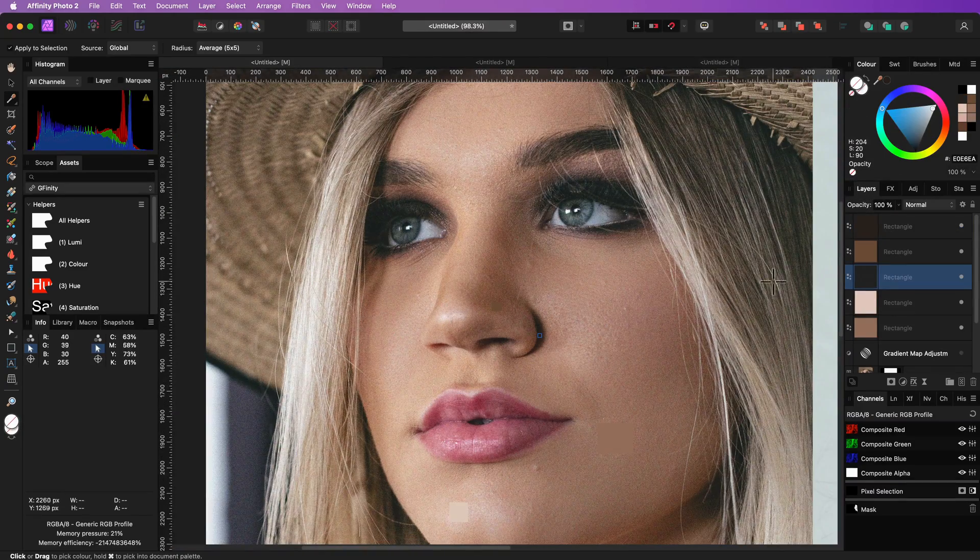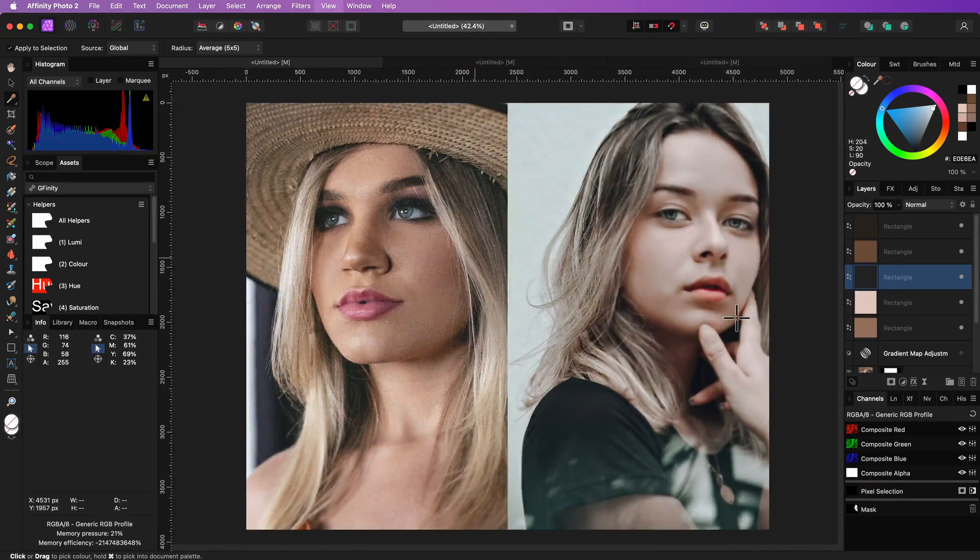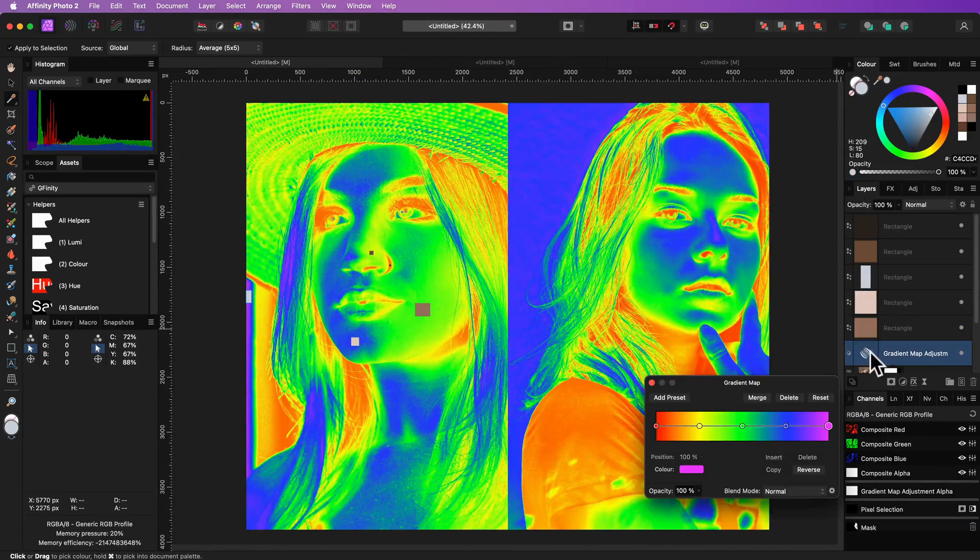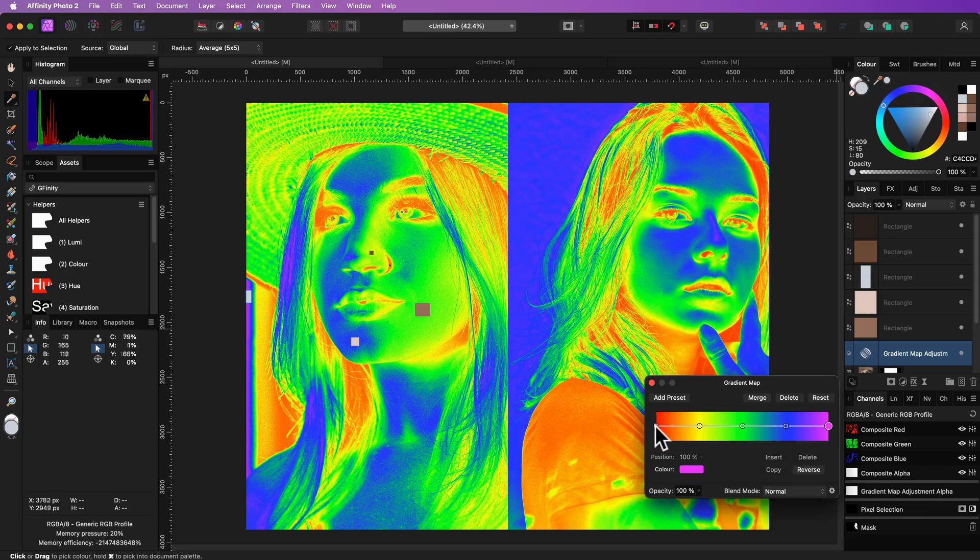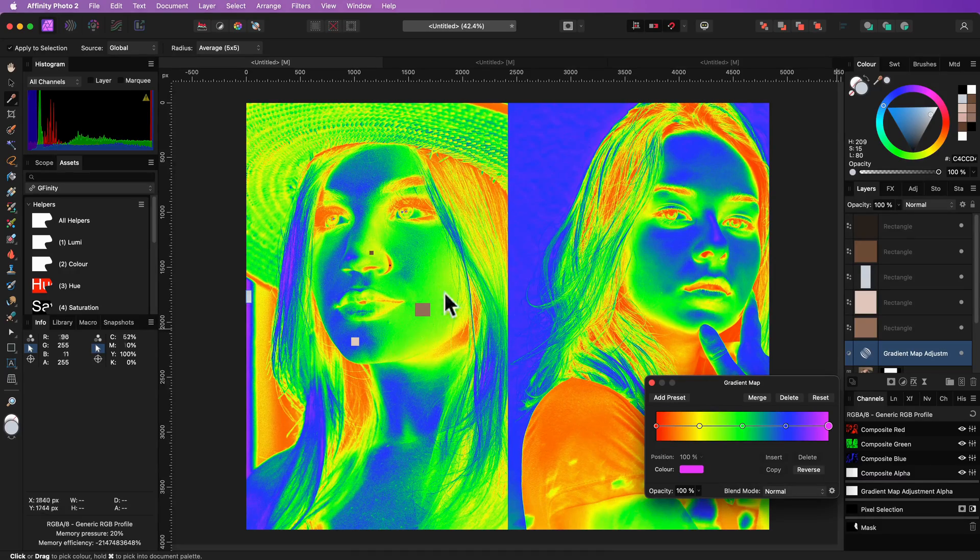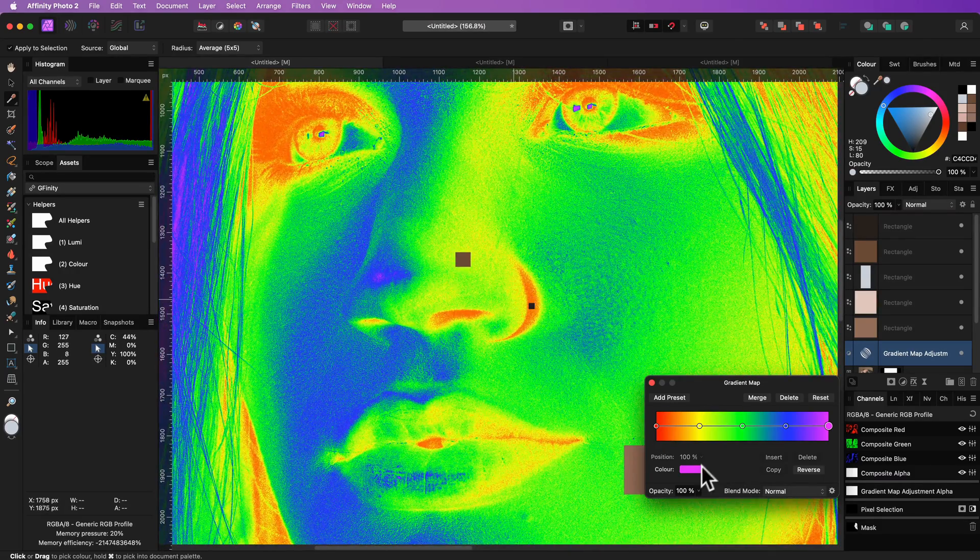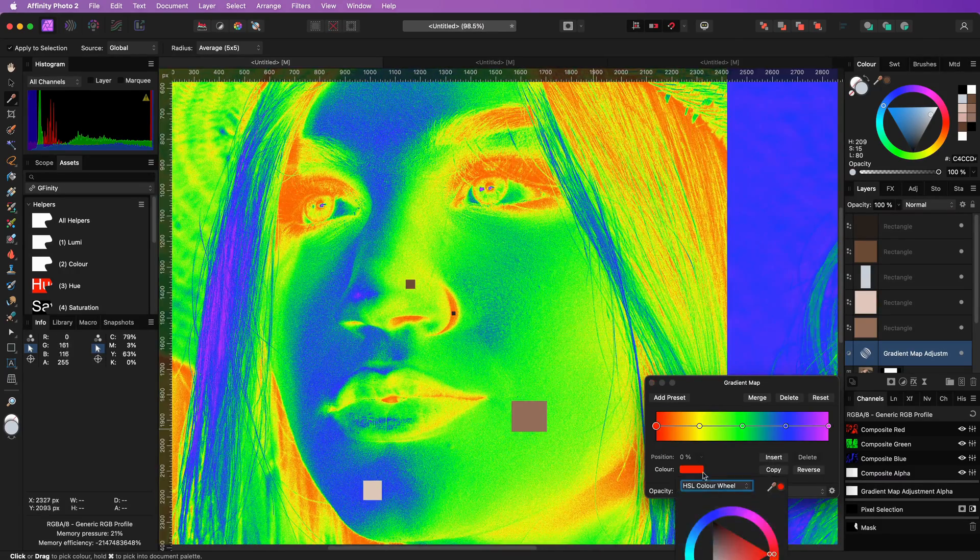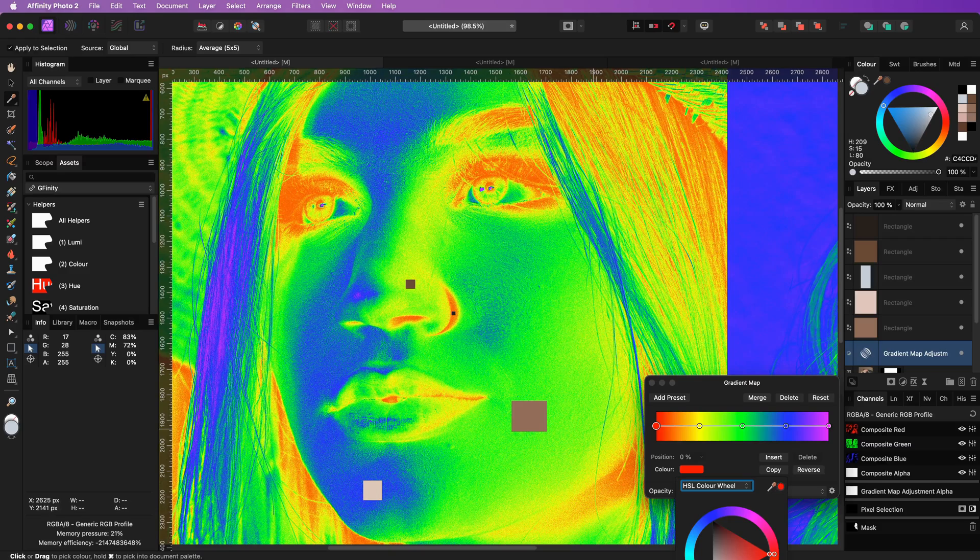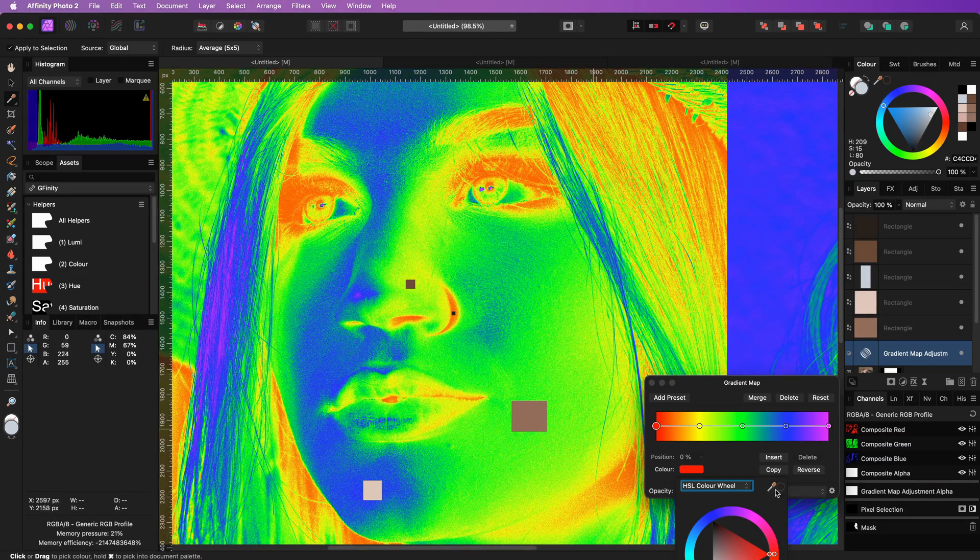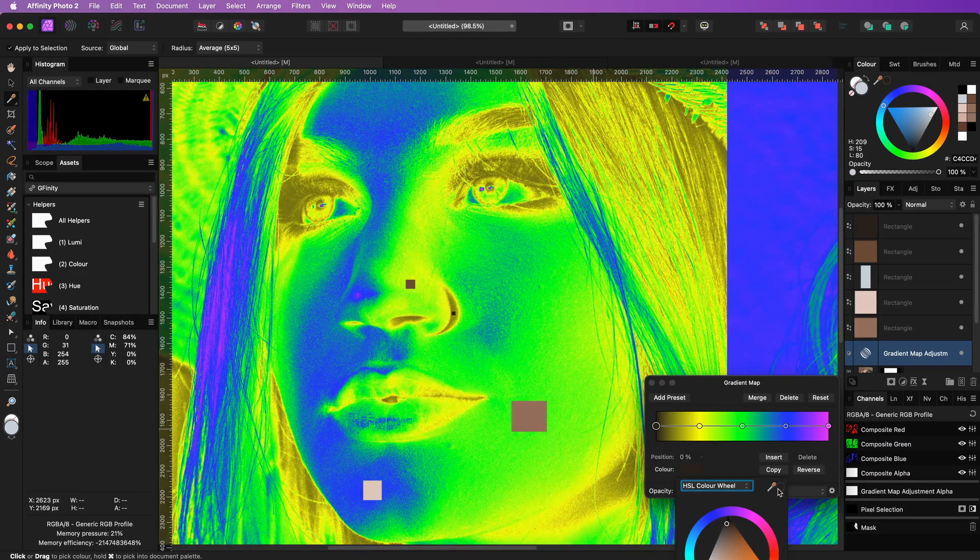Excellent. I'm now going to turn back on the gradient map and change the gradient colors. Let's start with red. I will click on the color and with the color picker I will select the color inside the rectangle in the red area.